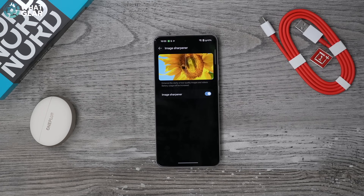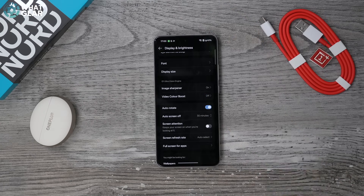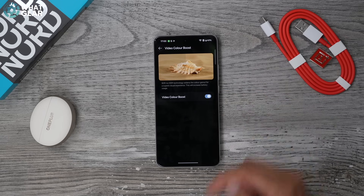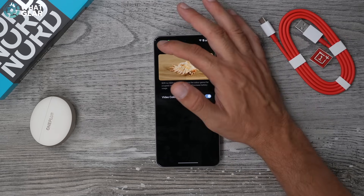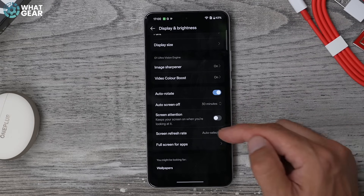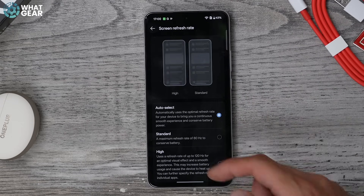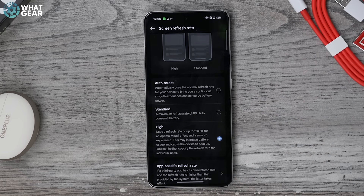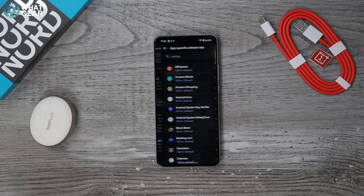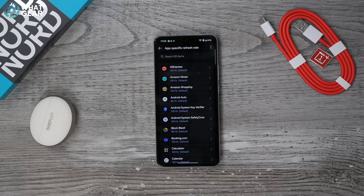Go back one step — there's another feature that will improve the display when consuming content. The Ultra Vision Engine: turn on the Sharpener to sharpen up images, particularly lower-quality ones. There's also the Video Color Booster, which takes content shot in standard dynamic range and upscales it to HDR as best it can — definitely switch that on. Since this phone has a massive battery, scroll down to Screen Refresh Rate, set it to High (locks at 120Hz), and in App Specific Refresh Rate you can fine-tune 120Hz access app by app.